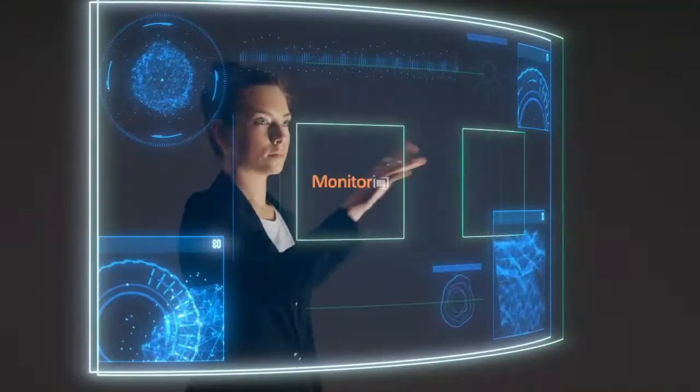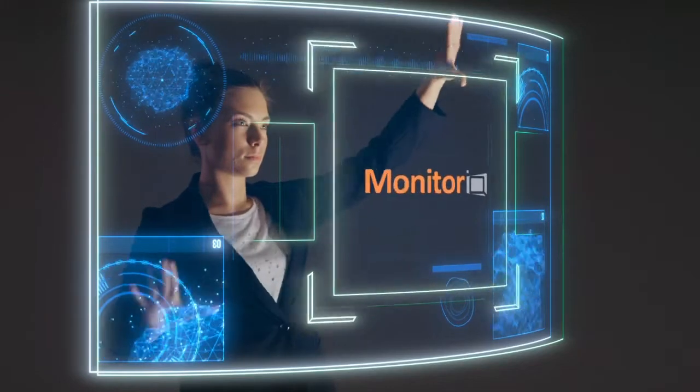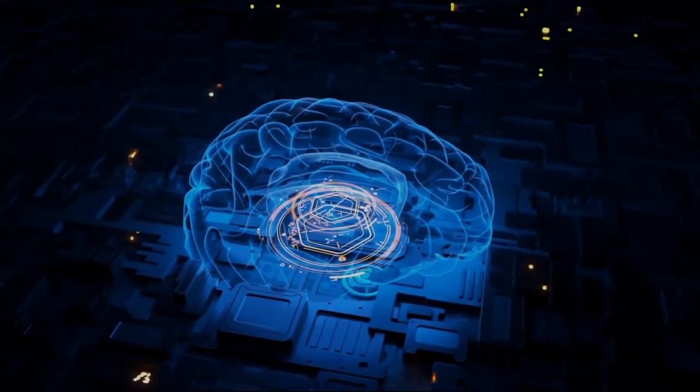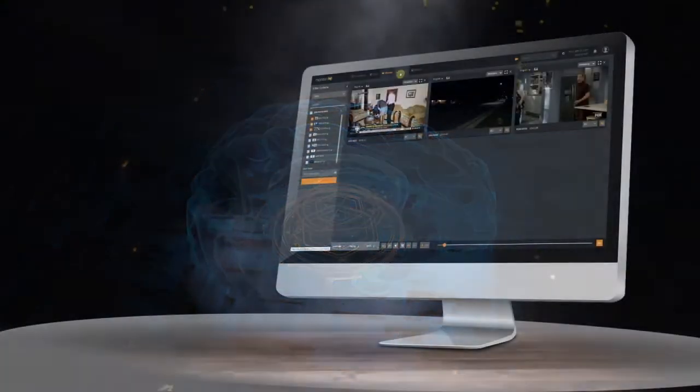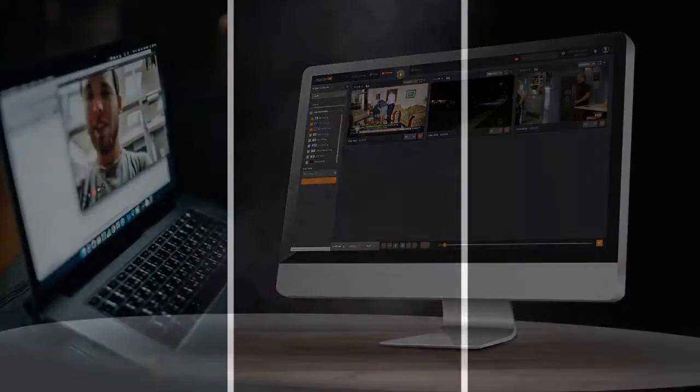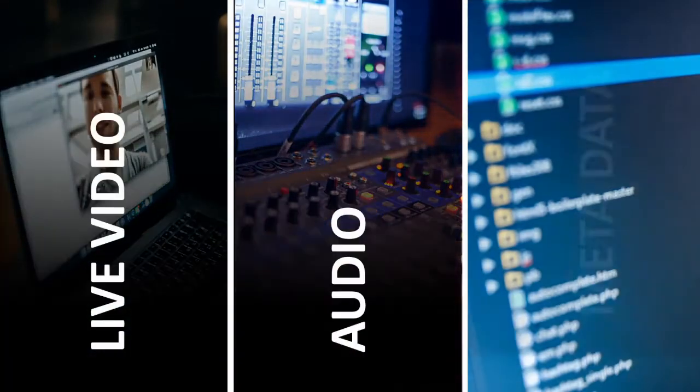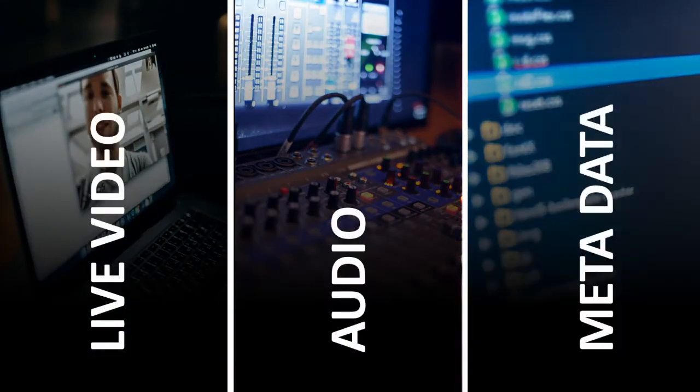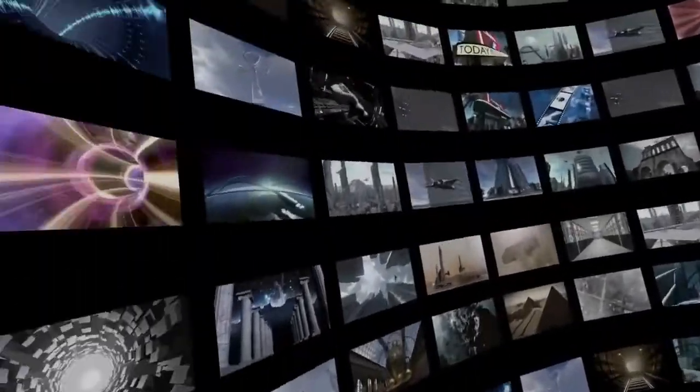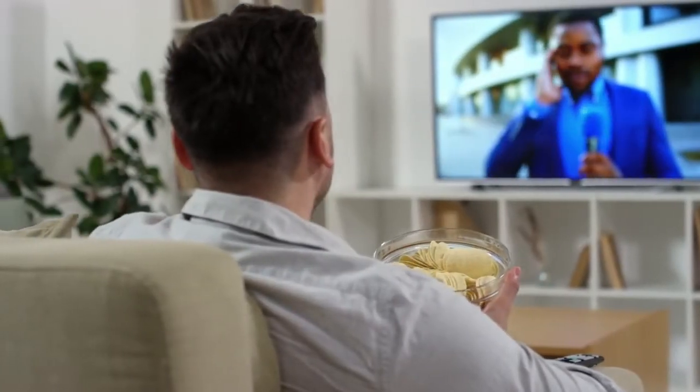Digital Nirvana's Monitor IQ with integrated AI is the media industry's best of class compliance logging solution. It natively records live video, audio, and all associated metadata from any point in the video distribution chain, from camera to consumer and every point in between.